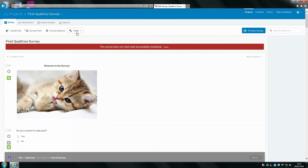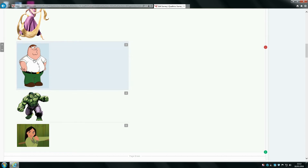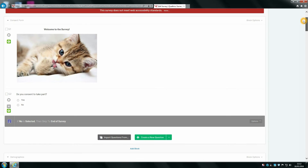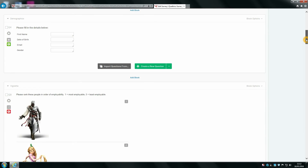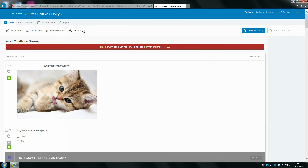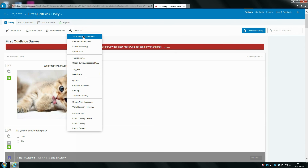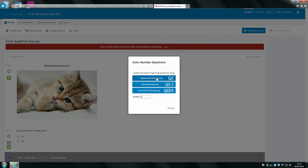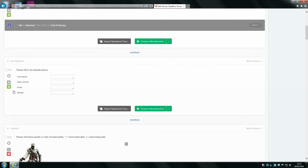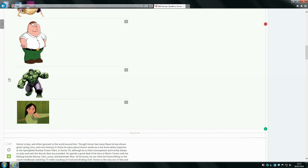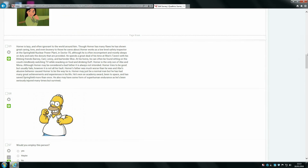Next, when finalising your survey, go to the tools option. If you've moved questions around using arrows during creation, your question numbers might be out of order — for example, jumping from question two to question four. To fix that, click on tools and then click auto number questions. I most commonly use sequential numbering, though you can also number by block. Sequential numbering is the easiest to interpret. Click that and all your questions should now be in the correct chronological order.